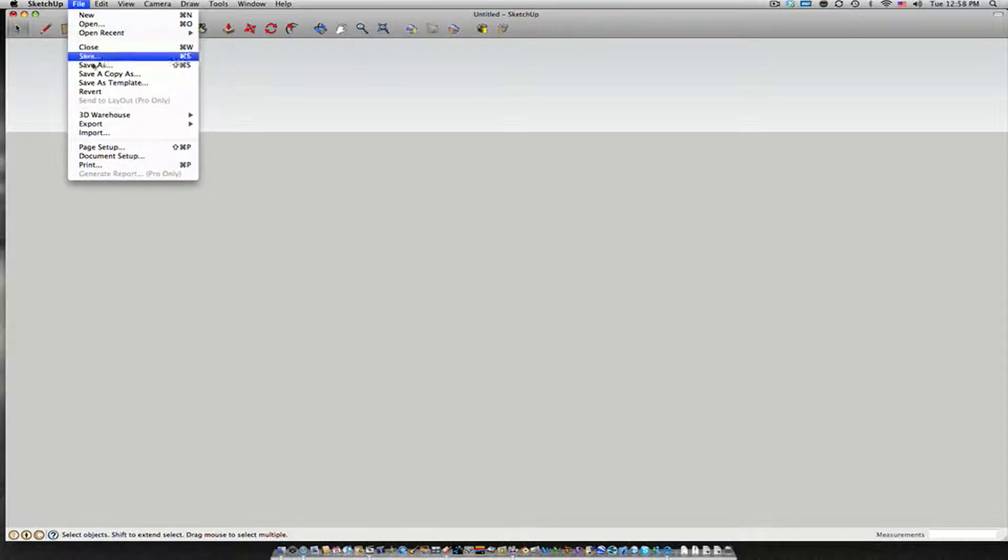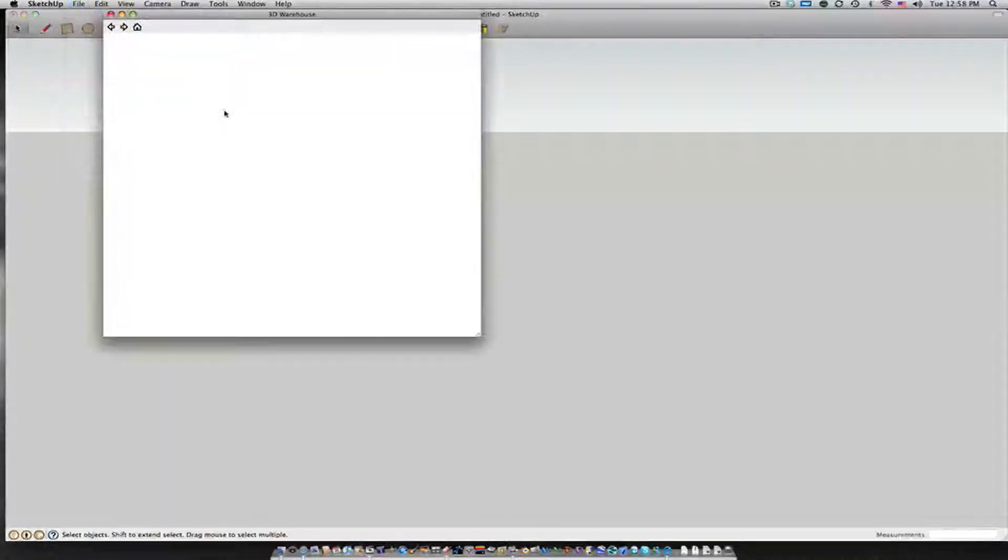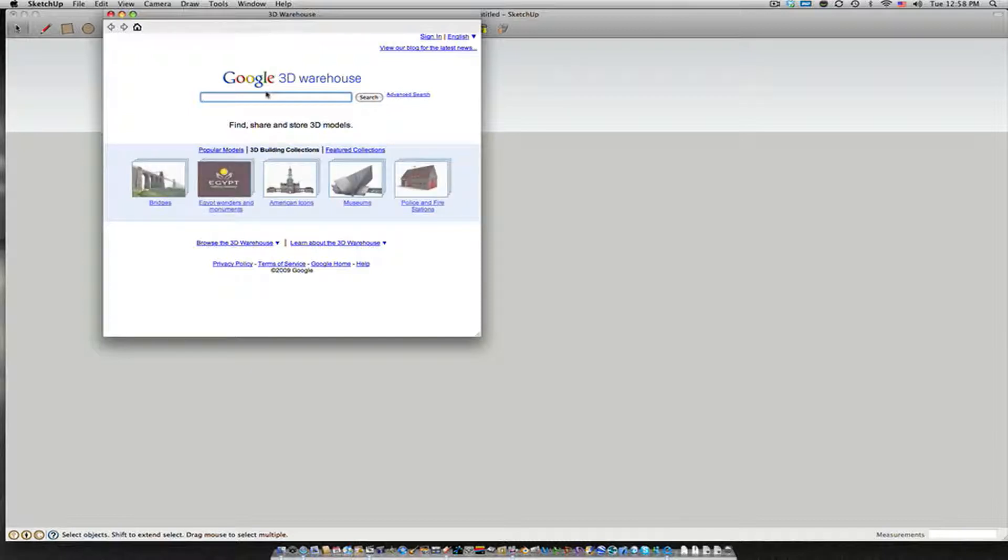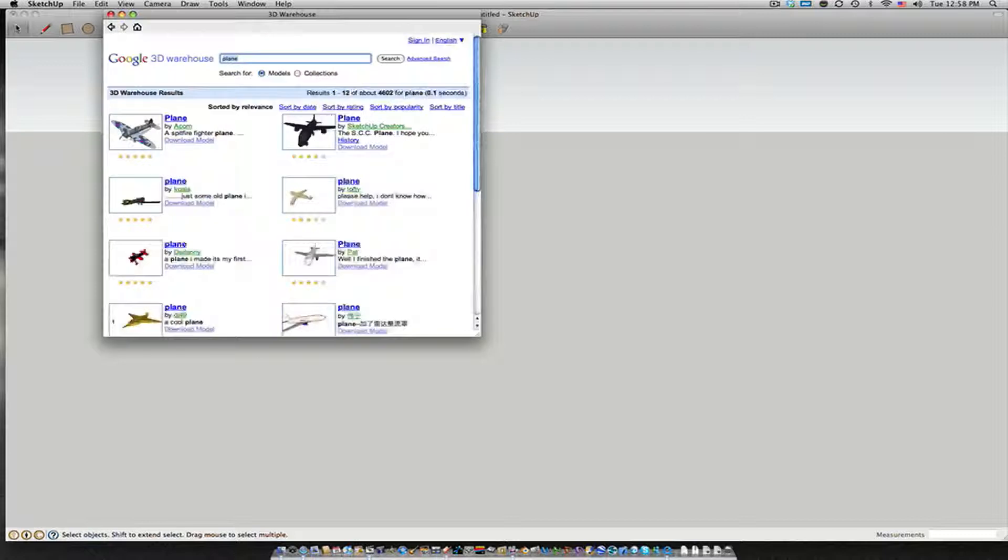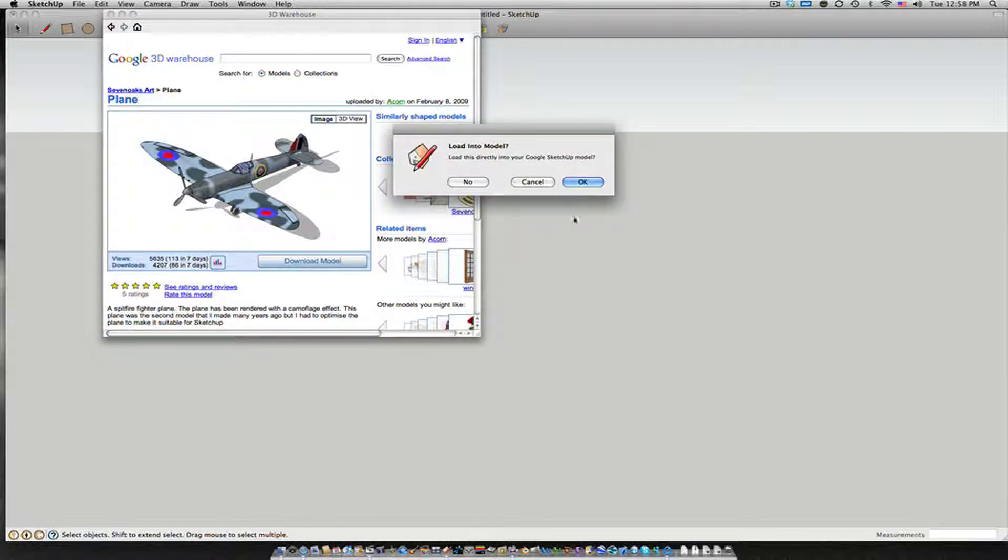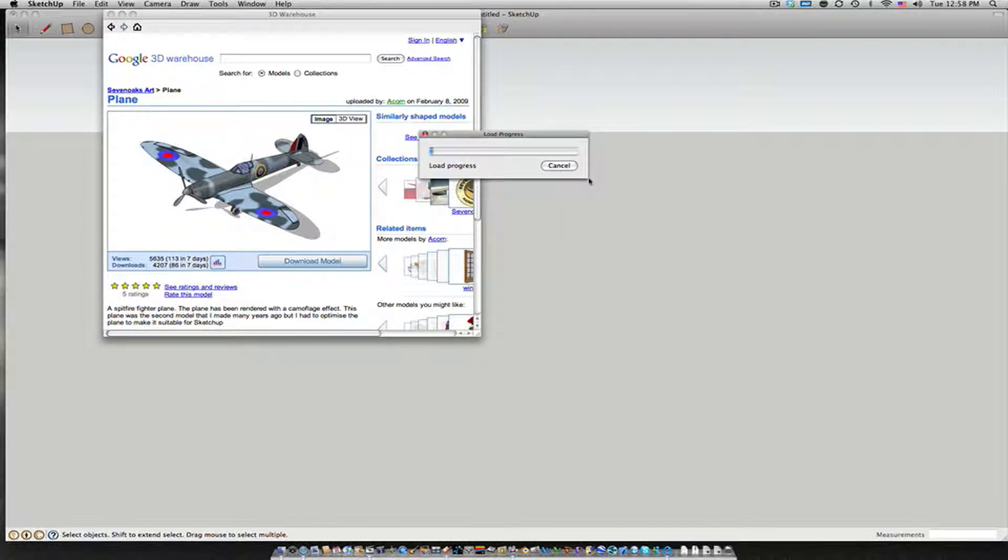Now one thing that I like about Google SketchUp that no other programs has is a 3D warehouse where artists can upload things that they make and then other people can download them directly into Google SketchUp. So let's say we want a plane. We just search plane and we find one that we like. Hit it and then hit Download Model. Load this directly into your Google SketchUp model.